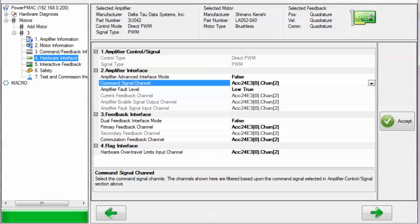Delta Tau recommends indexing through the channels of the access interface cards in a manner that corresponds with motor number. There are four channels per access interface card gate.